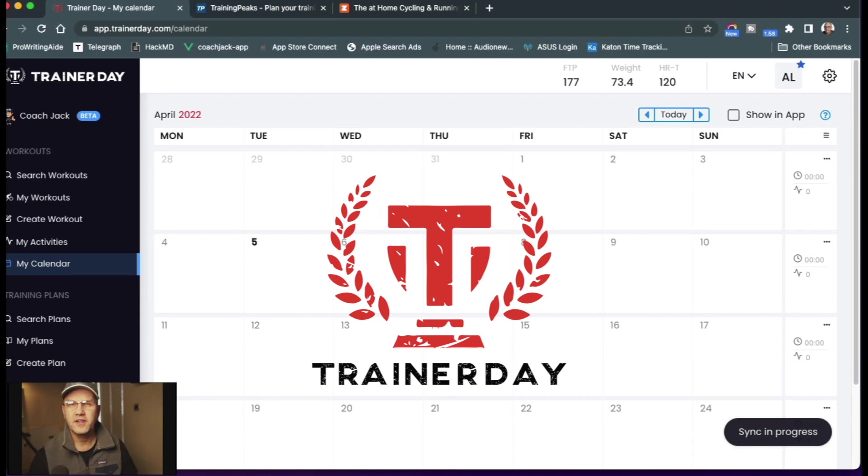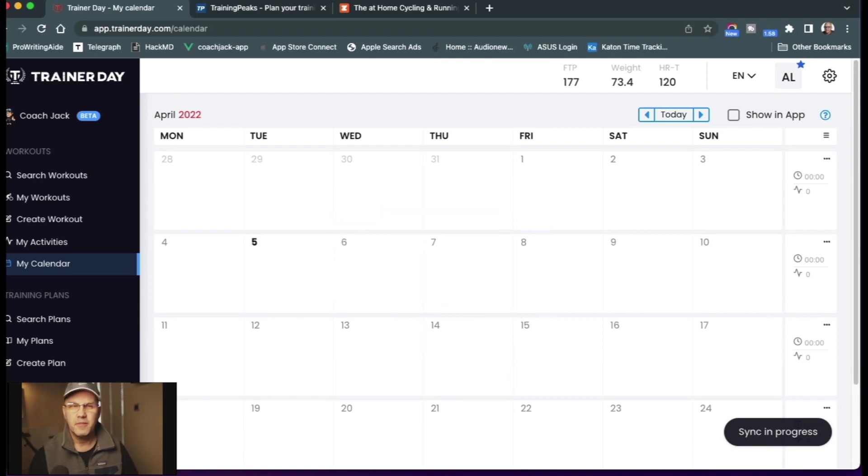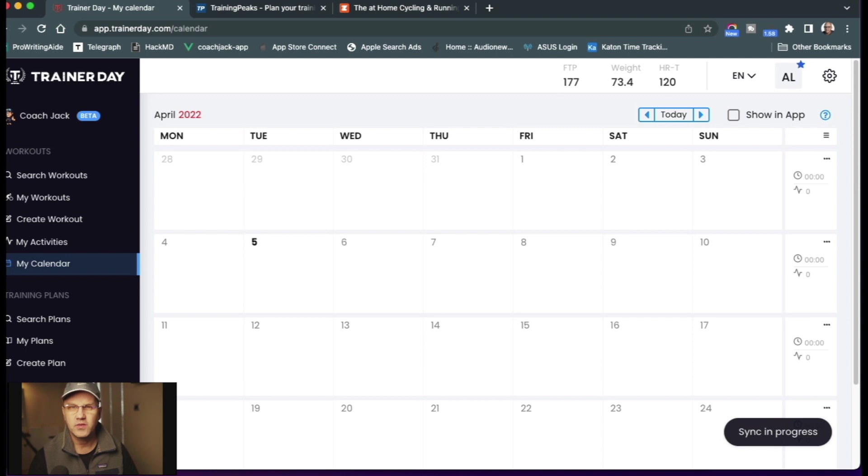Hello, Alex from TrainerDay here. Let me show you today how to use a Coach Jack plan in Zwift.